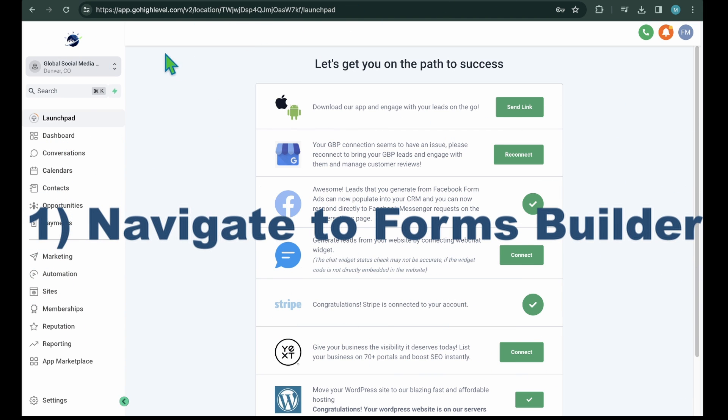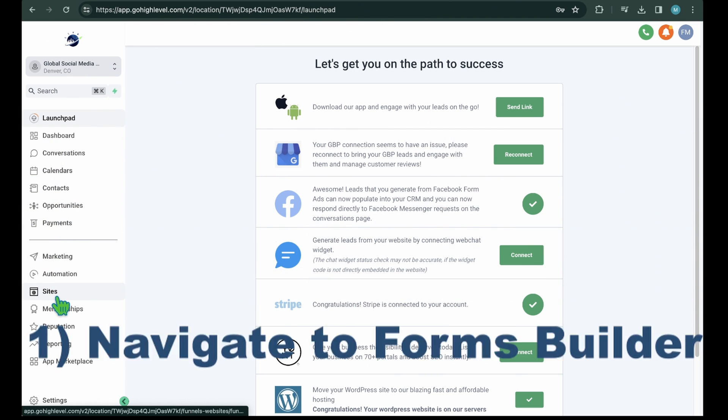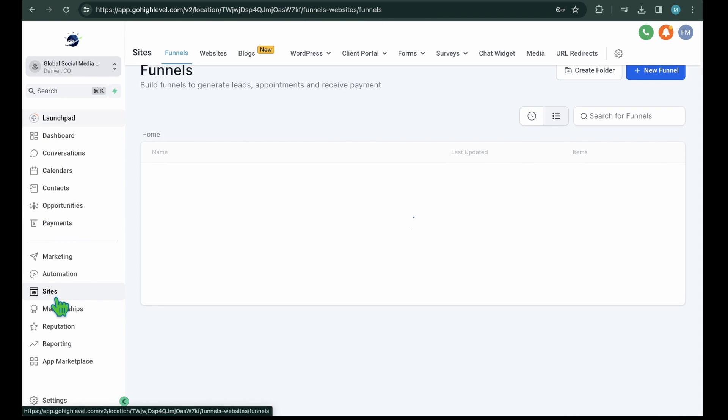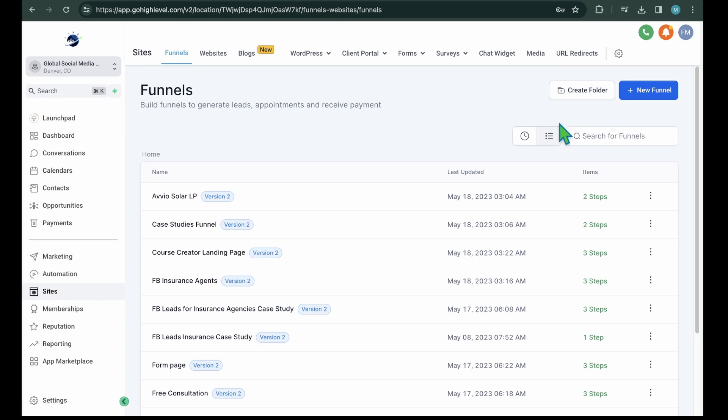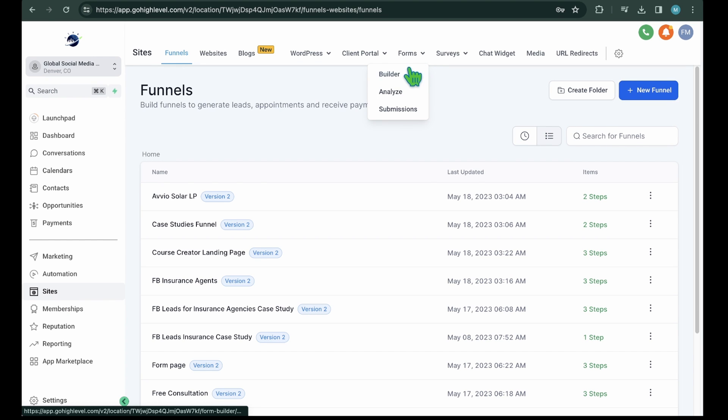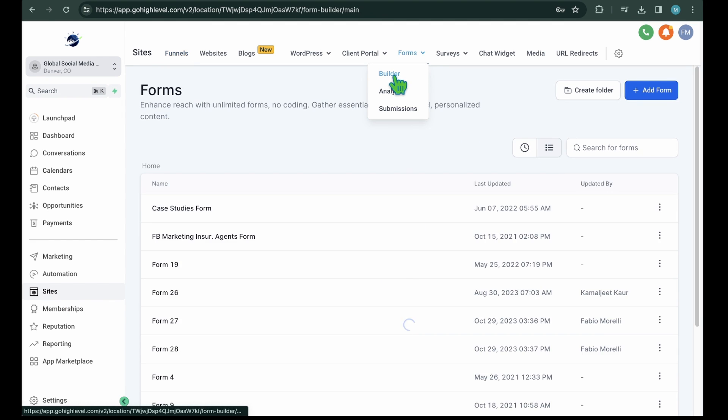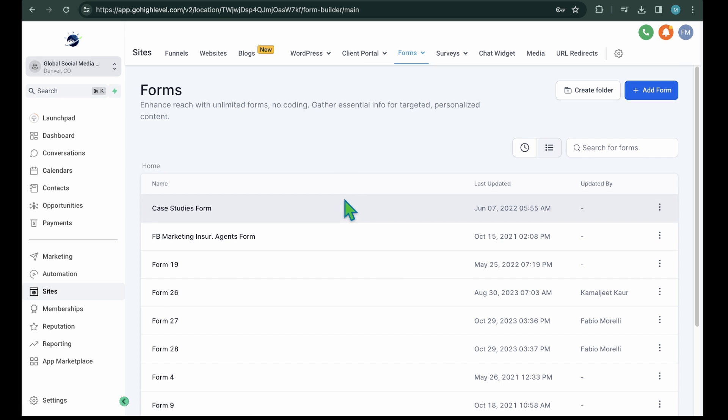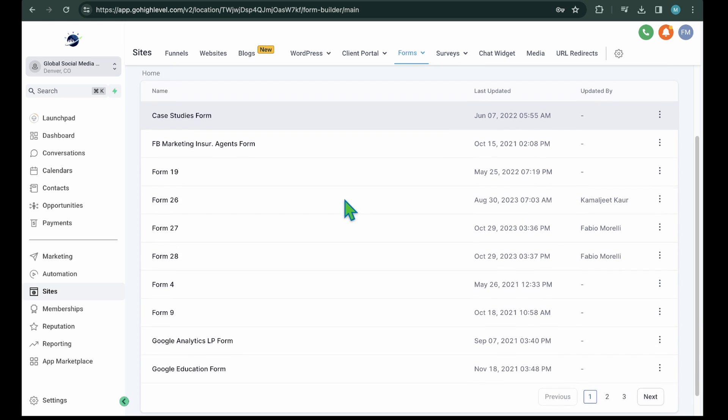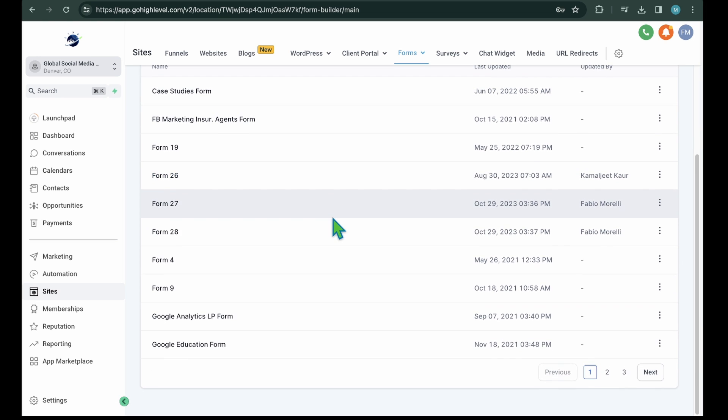Step 1: Navigate to Forms Builder. Navigate to your HighLevel account and go to Sites from the left navigation panel. Now hover over the Forms tab. Under the Forms tab, you will see three submenus: Builder, which will bring you to the Forms area from where you can check all the existing forms and create new forms.